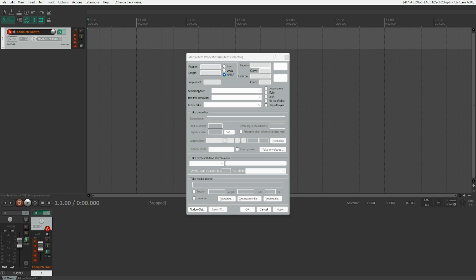Today, I will continue the series by taking a look at complete control and how you can use that on Windows without any complete control keyboard. A small disclaimer though, you won't achieve the same accessibility and flexibility that you can achieve by using an actual complete control keyboard like an M32, but it is usable and I'll show you everything you need to know about complete control in this video. No time to waste, let's get into it.